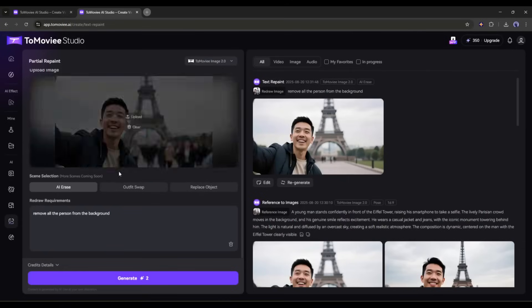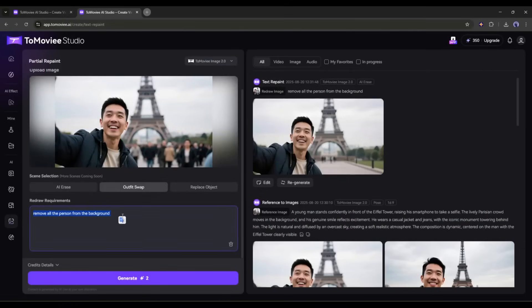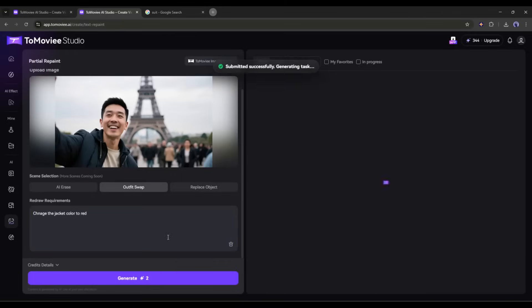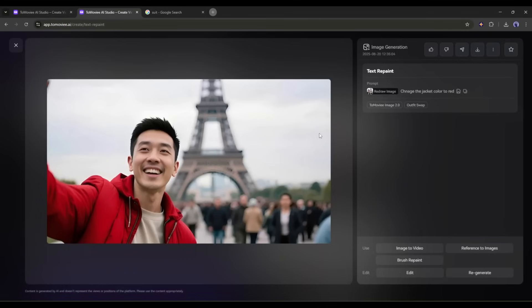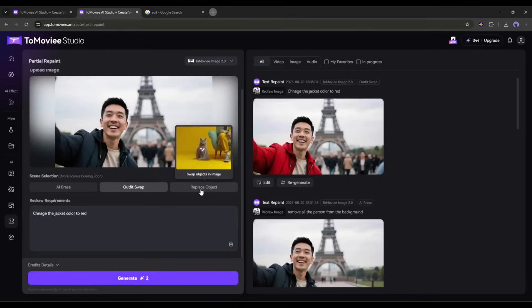Next, we have outfit swap. Imagine I want to change the color of the jacket. So after selecting the outfit swap scene, I am typing change the jacket color to red, and then hit the generate button. And this is the result. The jacket is now red. In the end, we have replace object. I want to replace the Eiffel Tower with Burj Khalifa. So I am entering change the Eiffel Tower to Burj Khalifa.